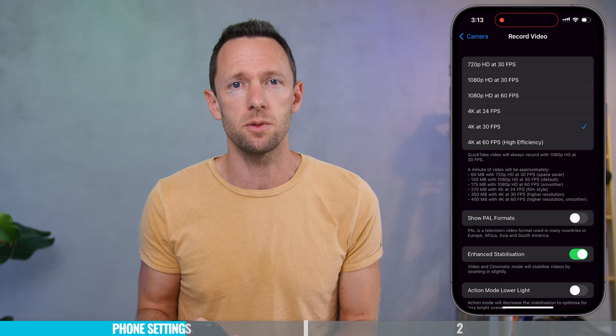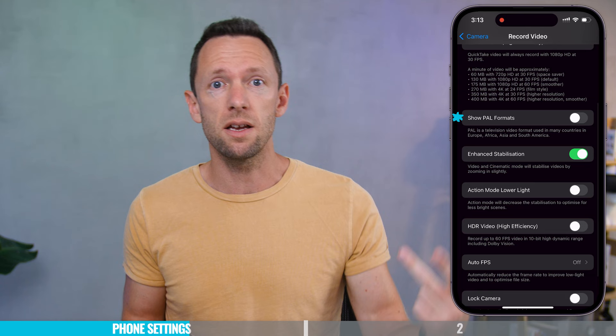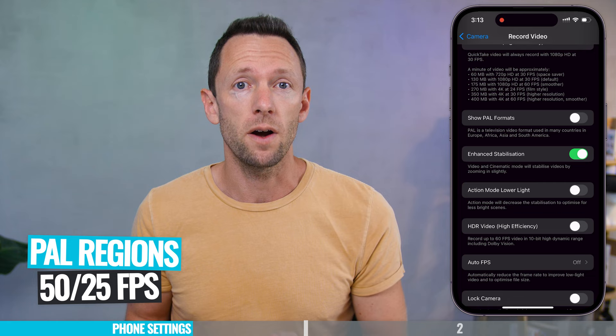If you are in a PAL region — Japan, Australia, Europe, and others — then you can enable PAL frame rates here too, things like 25 frames per second or 50 frames per second.